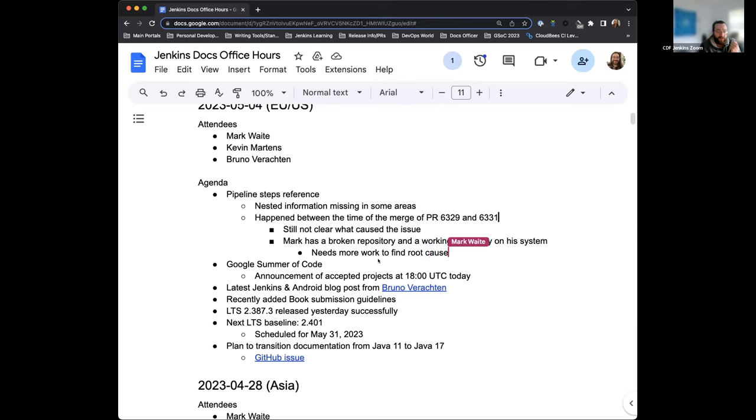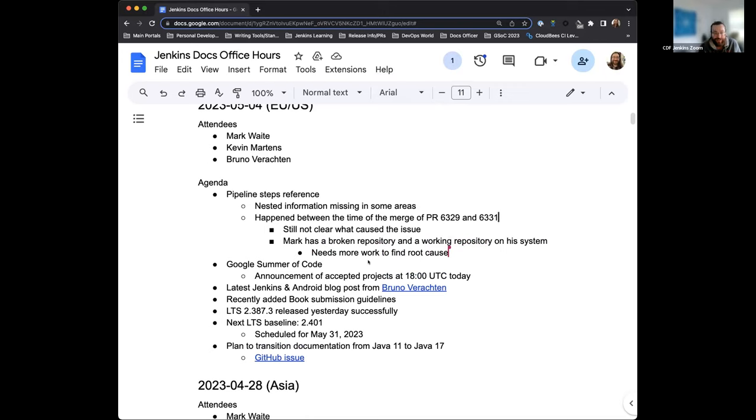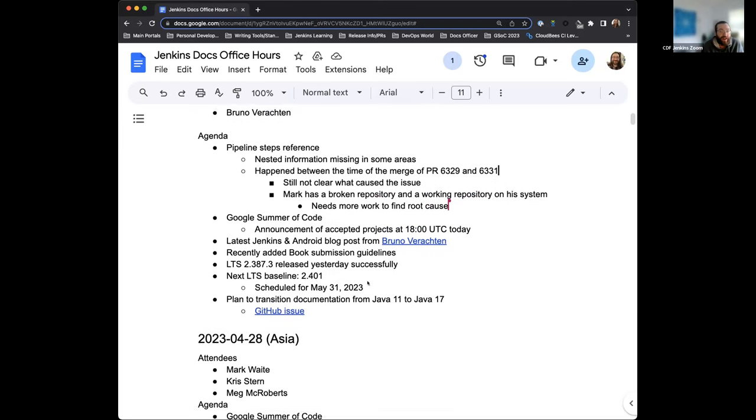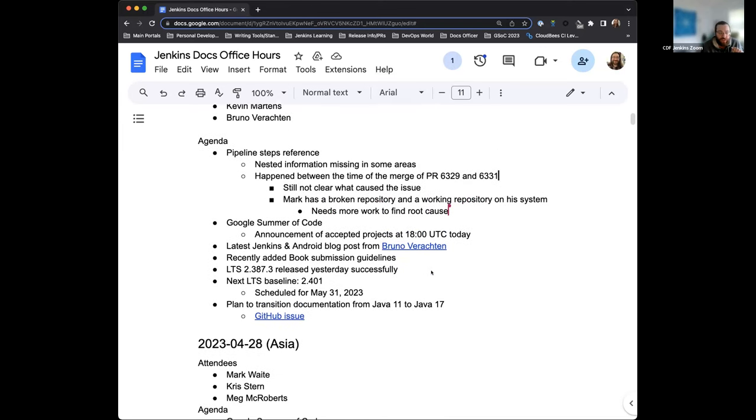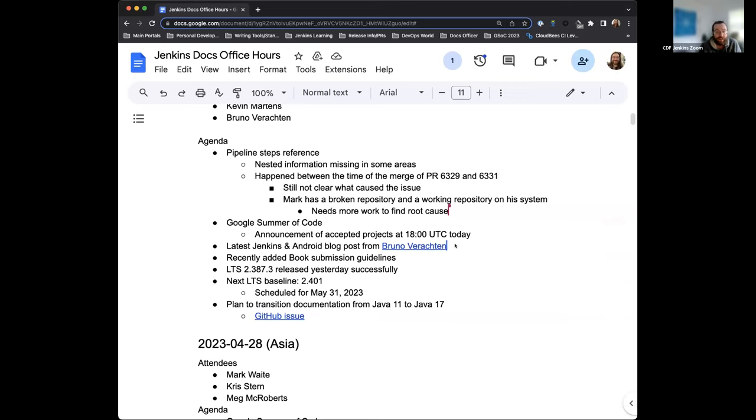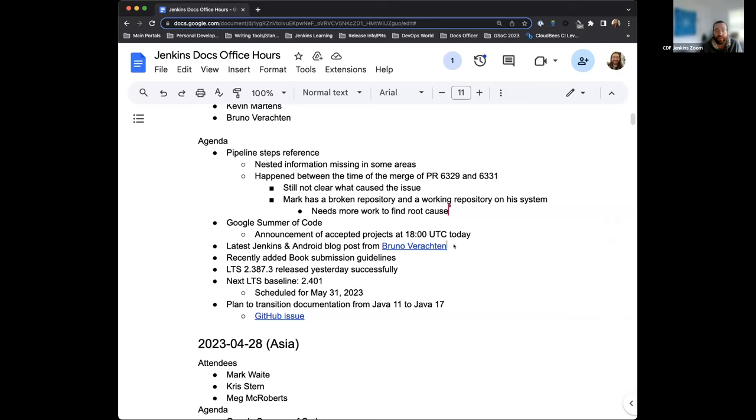Google Summer of Code. The only update here is that they will be sharing their announcement for accepted projects today at 18 UTC. So keep an eye out for that. Really excited. I wanted to highlight that we just published Bruno's latest blog post in his series on Android development with Jenkins. So really exciting stuff. And I just love being able to read the different ways that Jenkins has been utilized and seeing how mobile app development can go through it. CDCon is next week. We have a blog post that shares and highlights a couple of the topics, the Jenkins adjacent topics, and the fact that Mark Waite is going to be participating in a couple of talks.